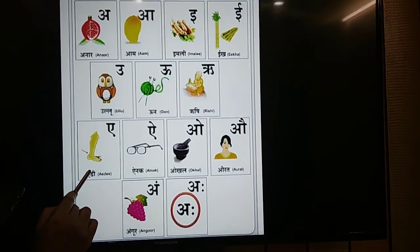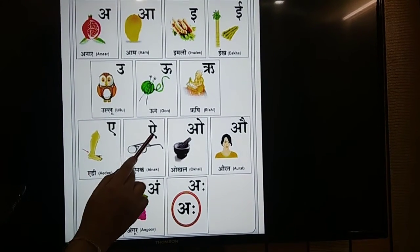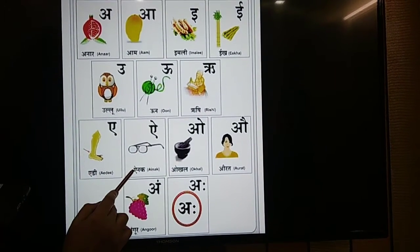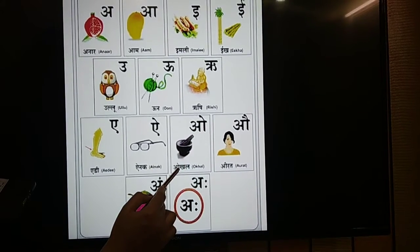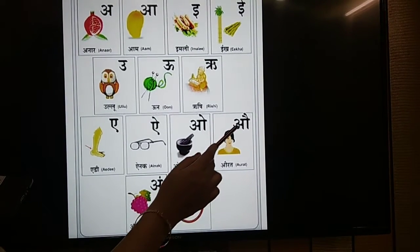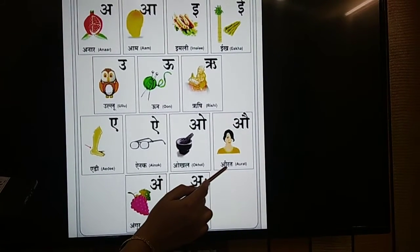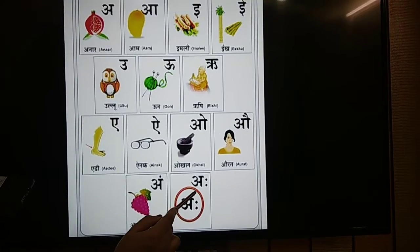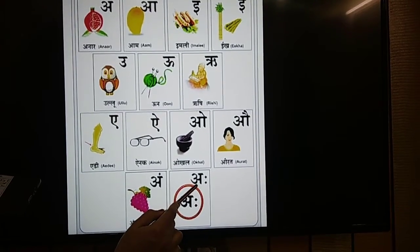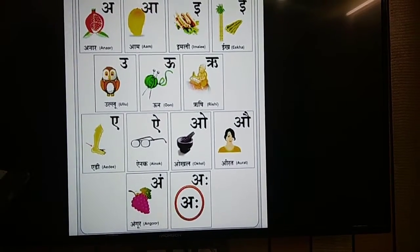E, Eri. Ay, Aina. O, Okhal. O, Aurat. O, Angul. And the last is Aha.